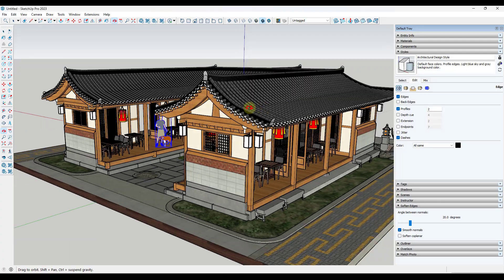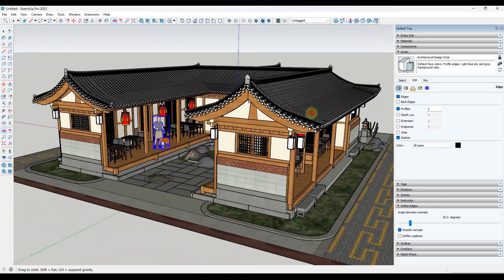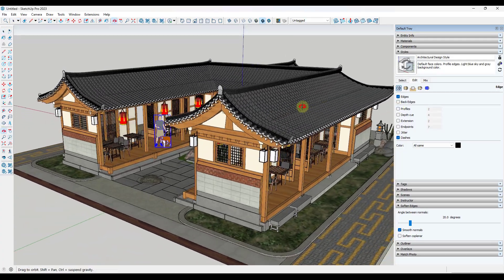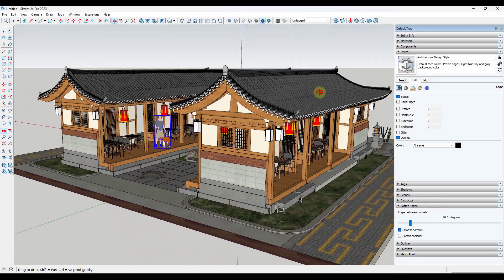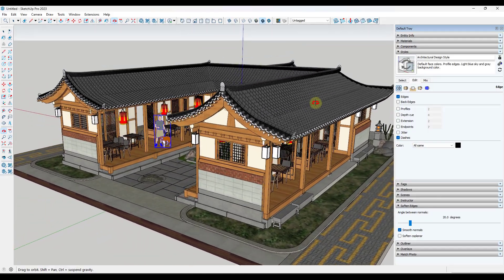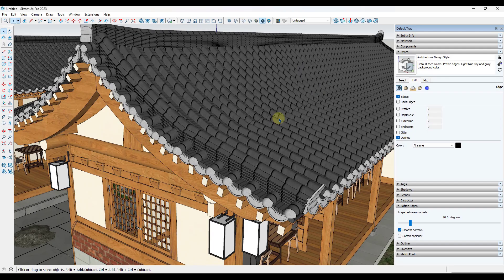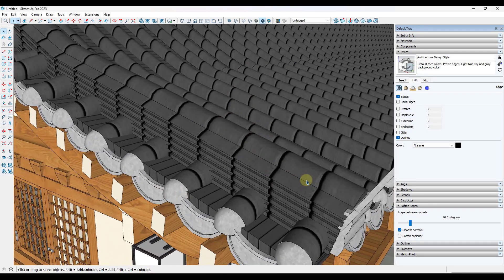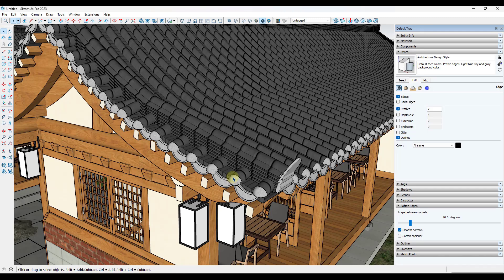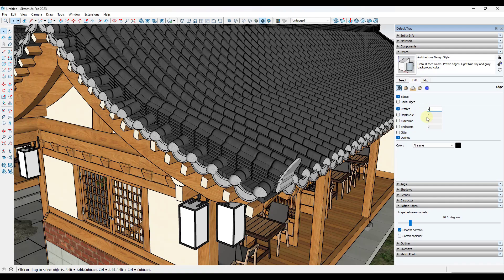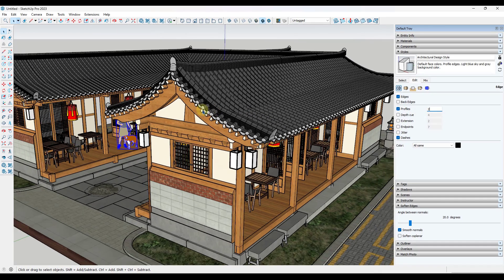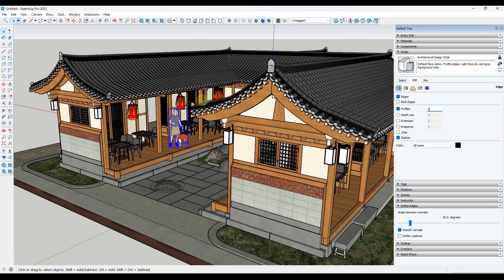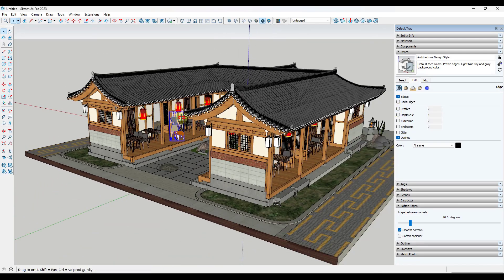And so notice how when I'm orbiting around in here, you may or may not be able to see it, but as soon as I turn profiles off, this orbits significantly smoother and faster. That's because the profiles are coming in here and they're actually thickening all of the edges that are in here. You can adjust these, but what they're doing is they're showing all of the edges twice, meaning SketchUp has to work twice as hard. So anytime I get a model that's even remotely heavy, the first thing I do is I disable profiles.